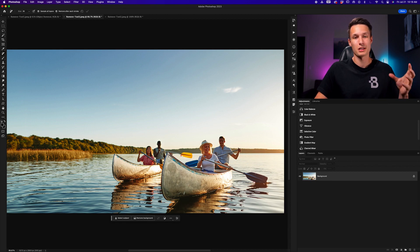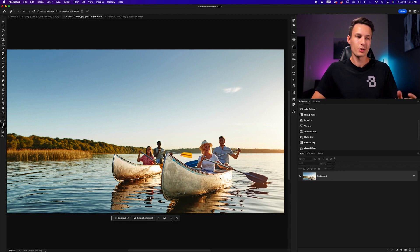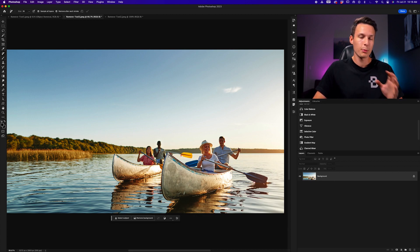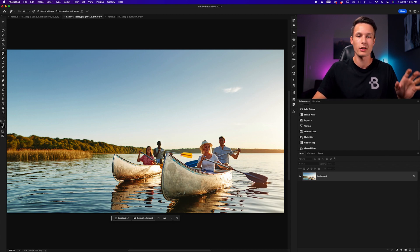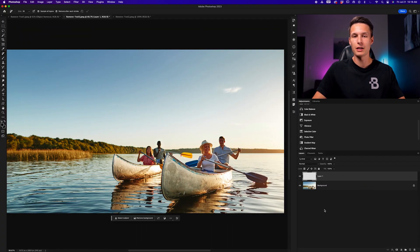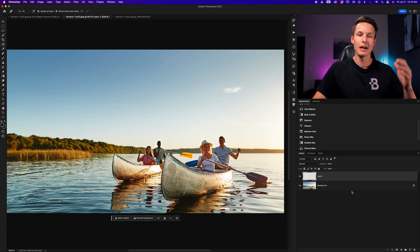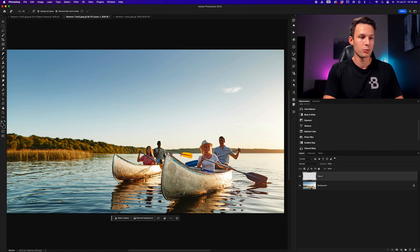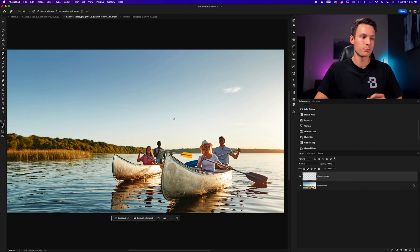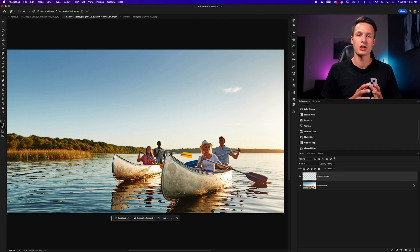With the Remove tool, this process becomes pretty easy. But to ensure we don't remove anything from the foreground canoe that we want to keep, we can use a selection. We want to continue editing non-destructively, so I'll create a new layer above the background image layer and call it 'Object Removal.' That's where we'll make all our adjustments. Before making adjustments, we need to create a selection.